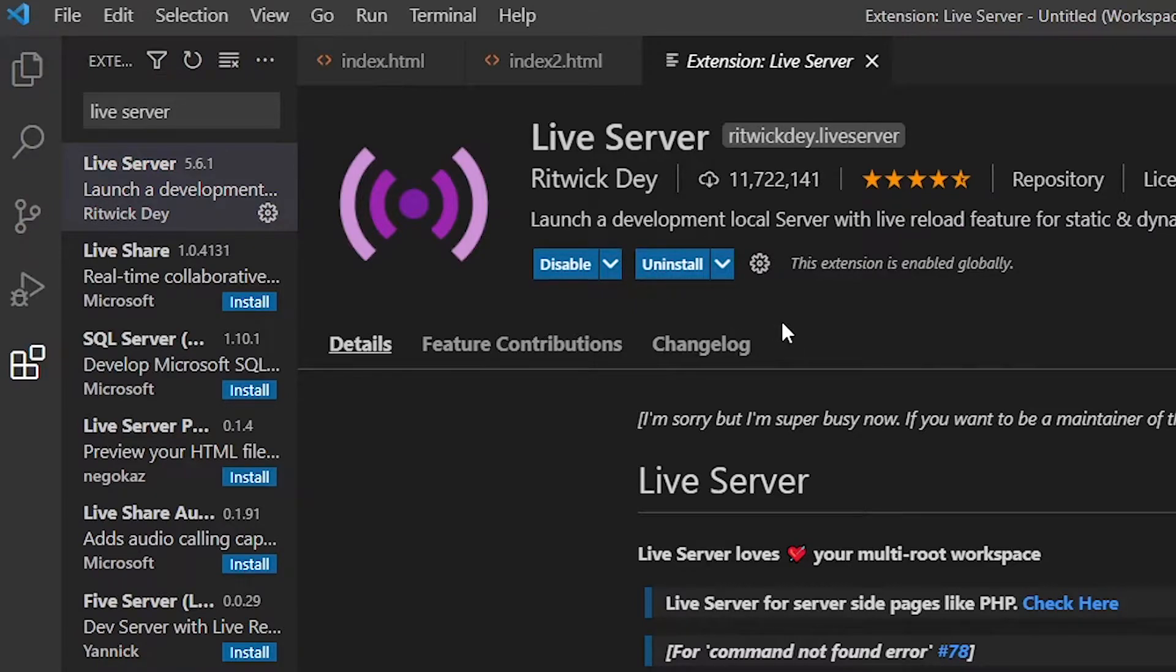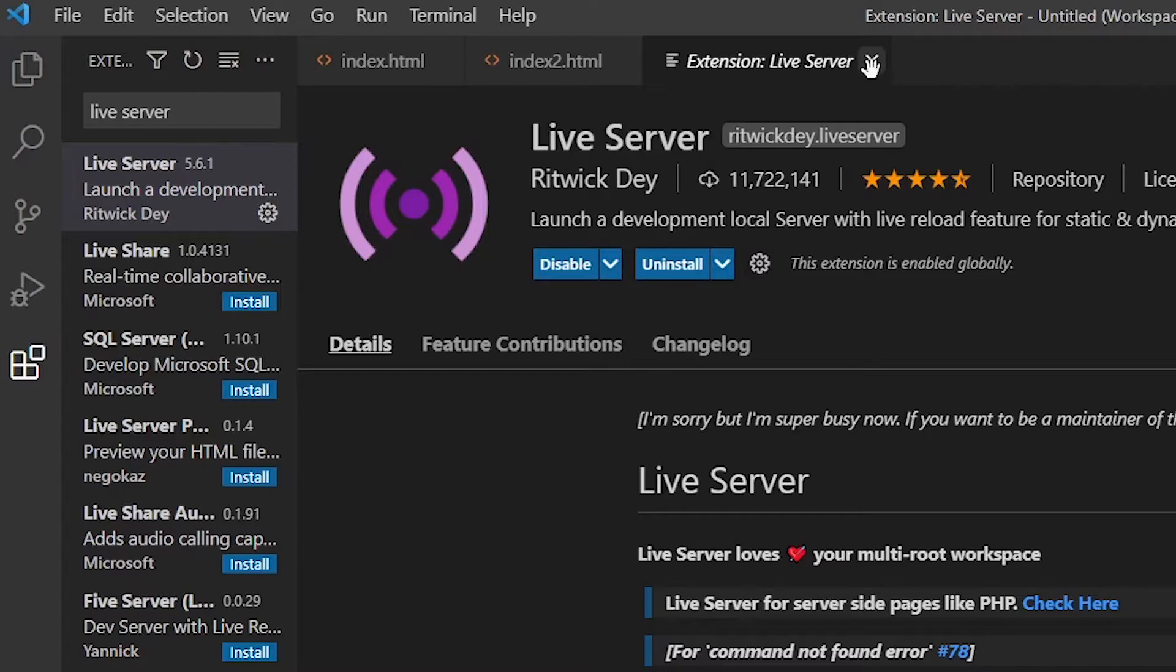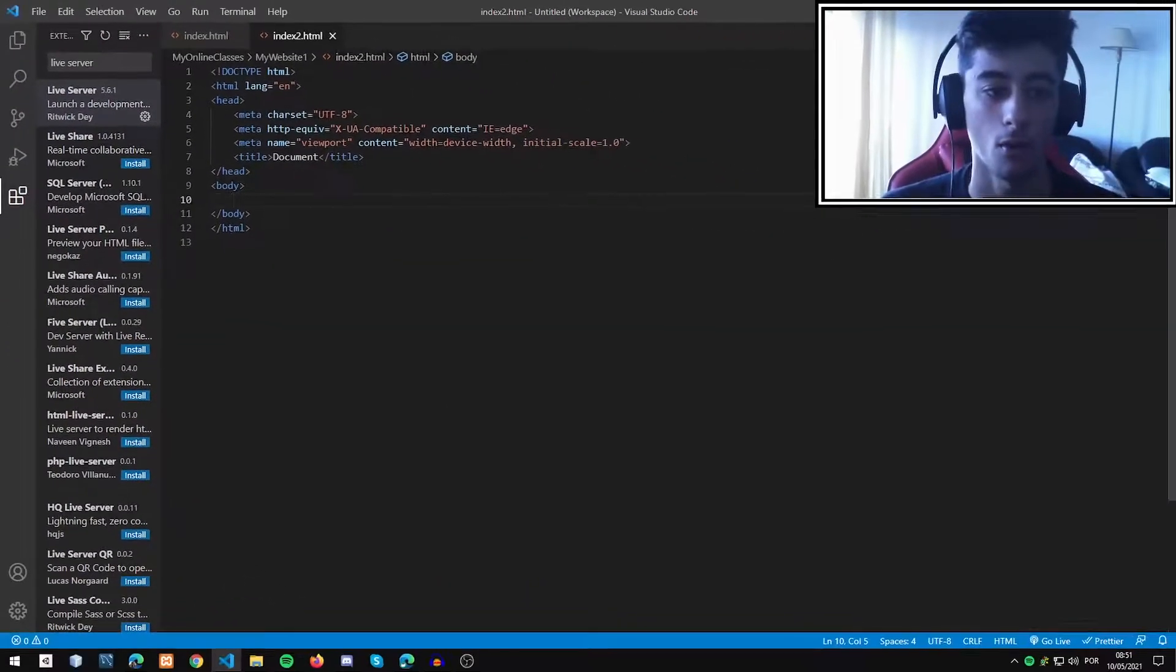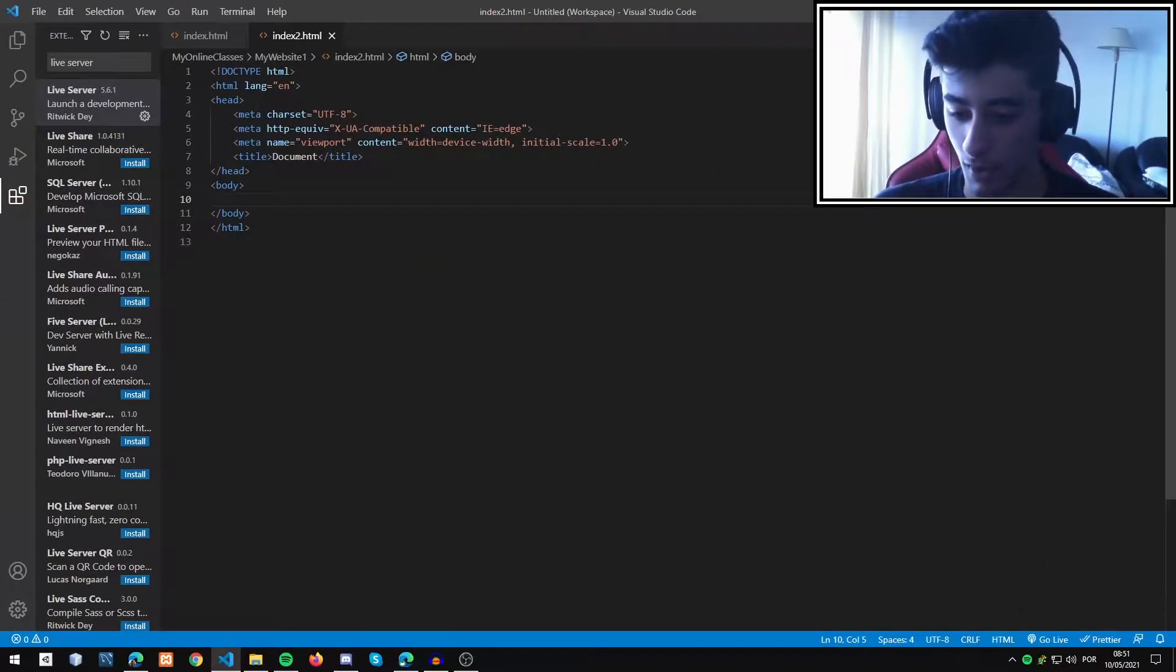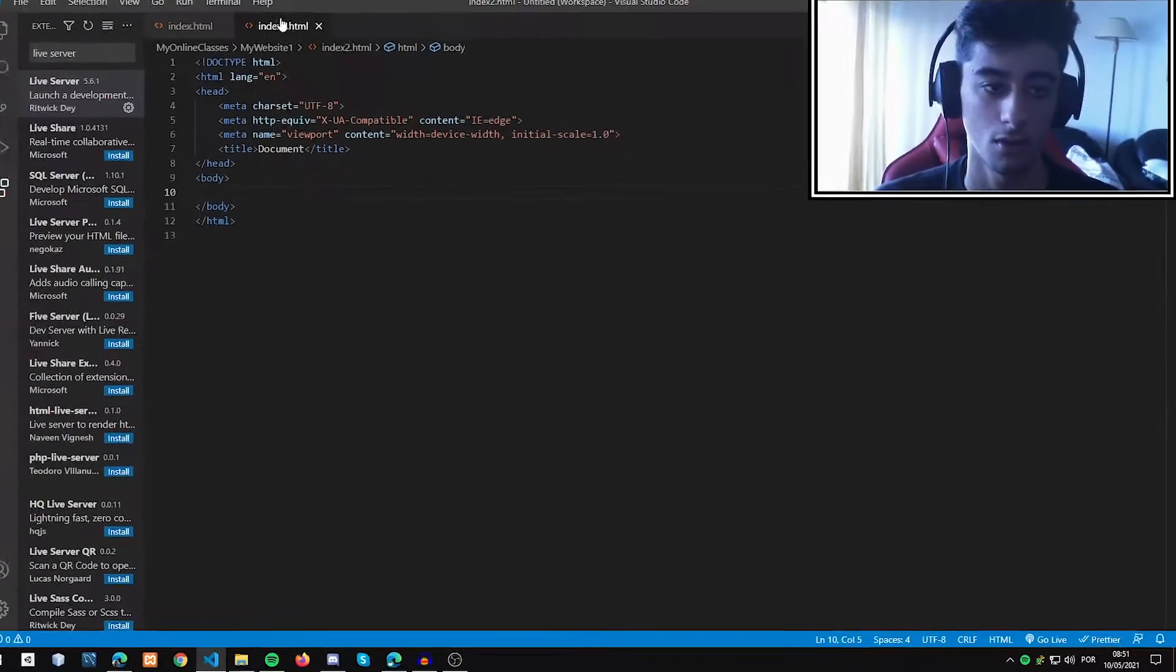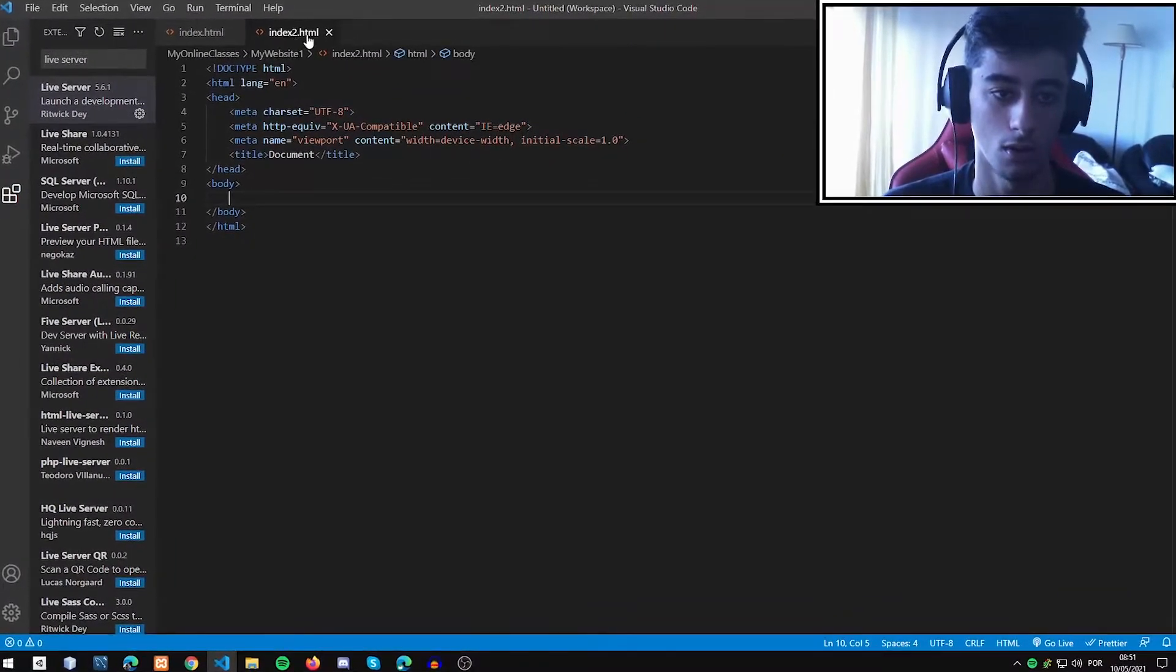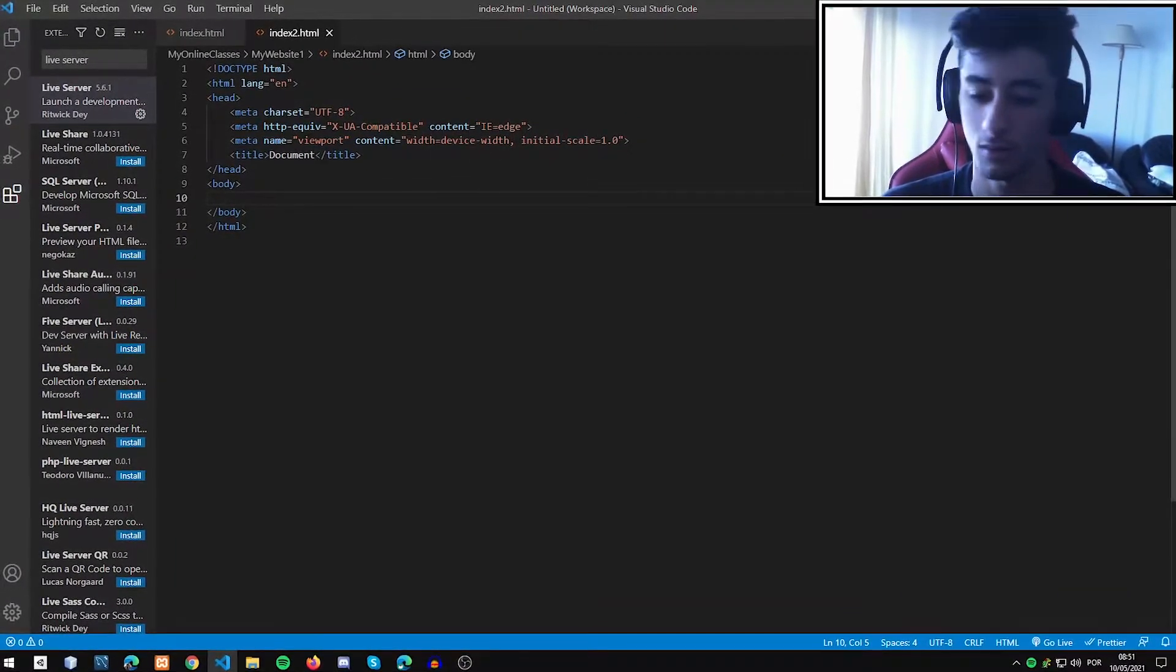You probably already have it installed, but once done, we have the Go Live button right here. We can now jump to our file.